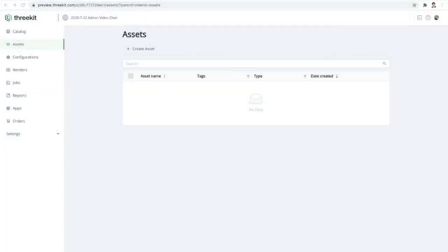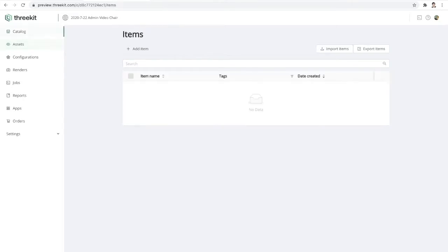So here we are logged into 3Kit. This is a brand new demo environment. You can see we have nothing yet in our asset library and we have no items in our catalog.